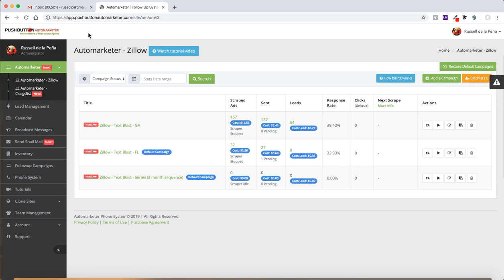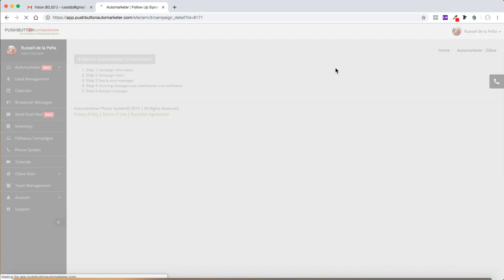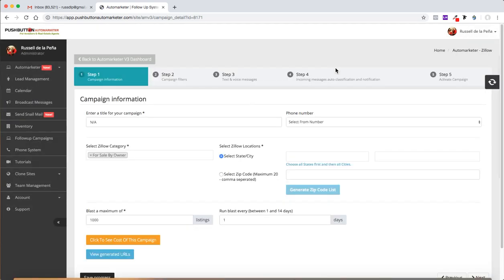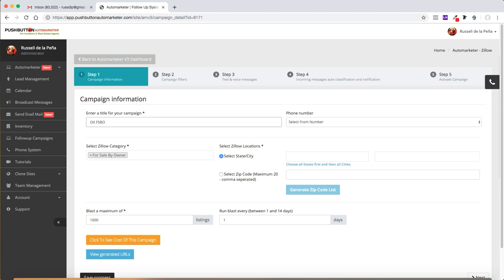But before I do that, what I want to do is actually run a campaign right now. So while I'm showing you the leads and the responses and things like that, I'm going to show you how push button this system really is and how easy it is to set up a campaign and how quick it is and how genuinely push button it really is.